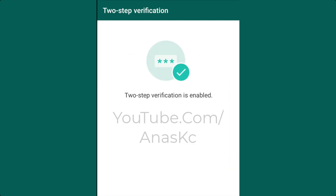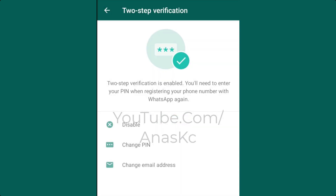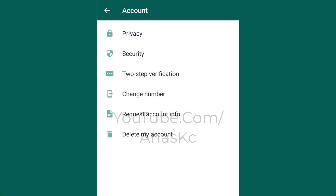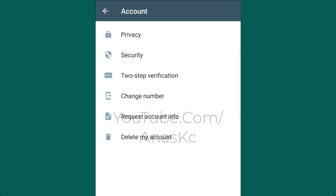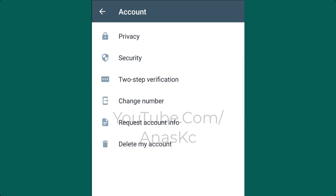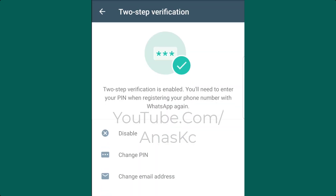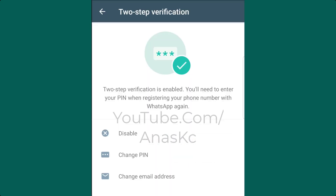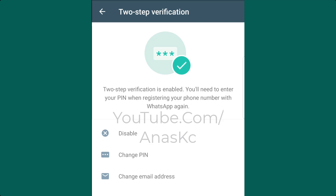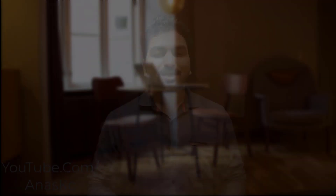Two-step verification is now enabled on our mobile number. When you open WhatsApp, the PIN will be required. To disable the option, you can click on the two-step verification setting and disable it. You can also update the email address or delete the PIN from the settings. You can confirm any of the details as shown in the video.